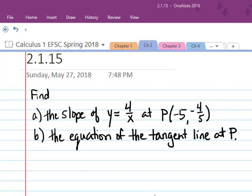Hi, I'm Ms. Hearn. Let's get started. In this video, we're going to look at how to find the slope of a function, y equals 4 over x, at a point P with the coordinates negative 5 comma negative 4 fifths. And then we're going to find the equation of the tangent line at P.